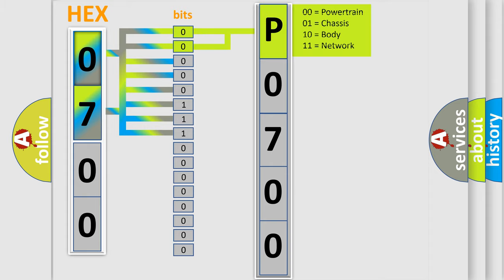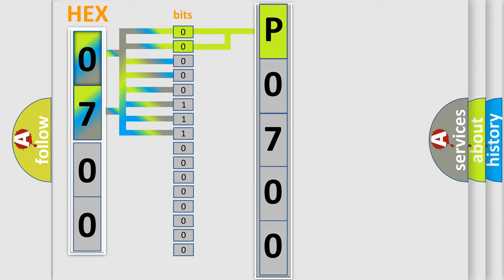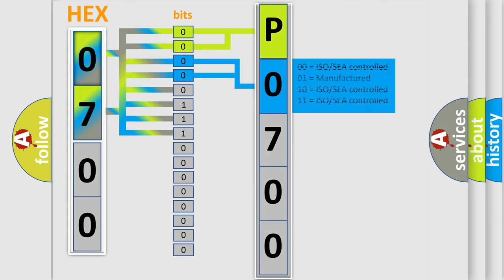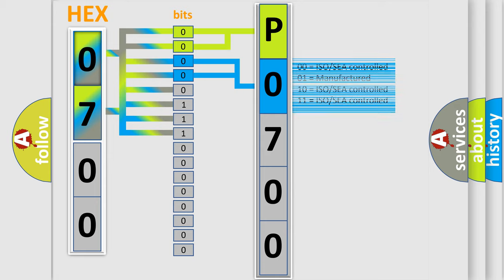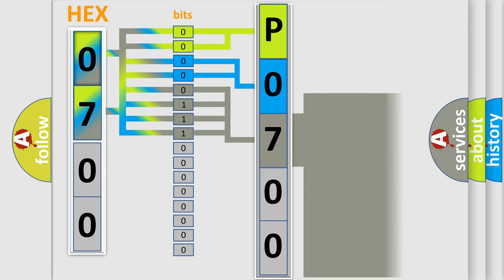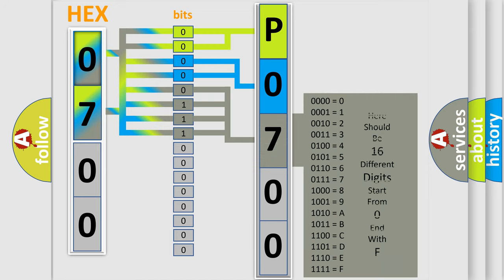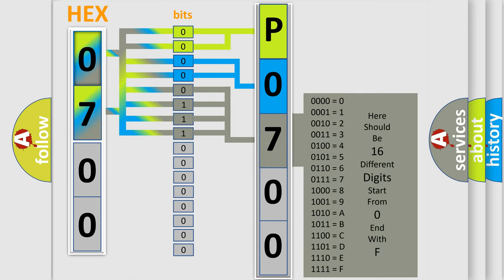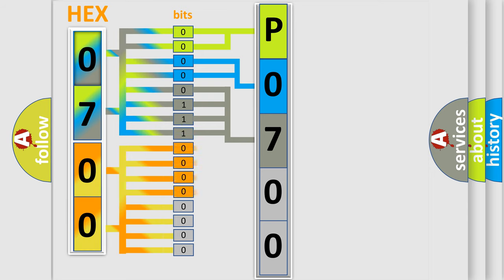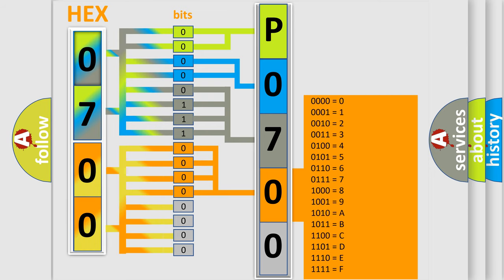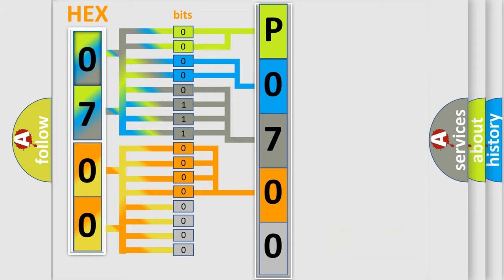By combining the first two bits, the basic character of the error code is expressed. The next two bits determine the second character. The last bit styles of the first byte define the third character of the code. The second byte is composed of a combination of eight bits. The first four bits determine the fourth character of the code, and the combination of the last four bits defines the fifth character.